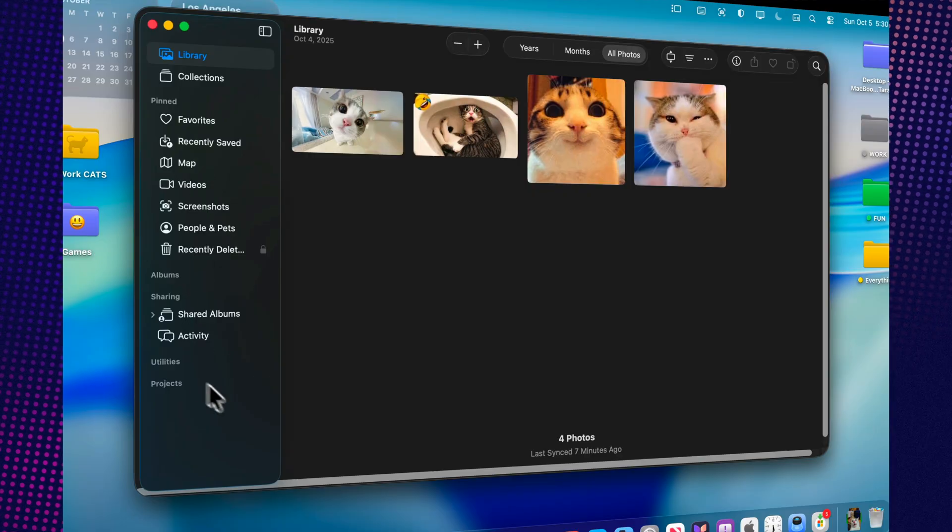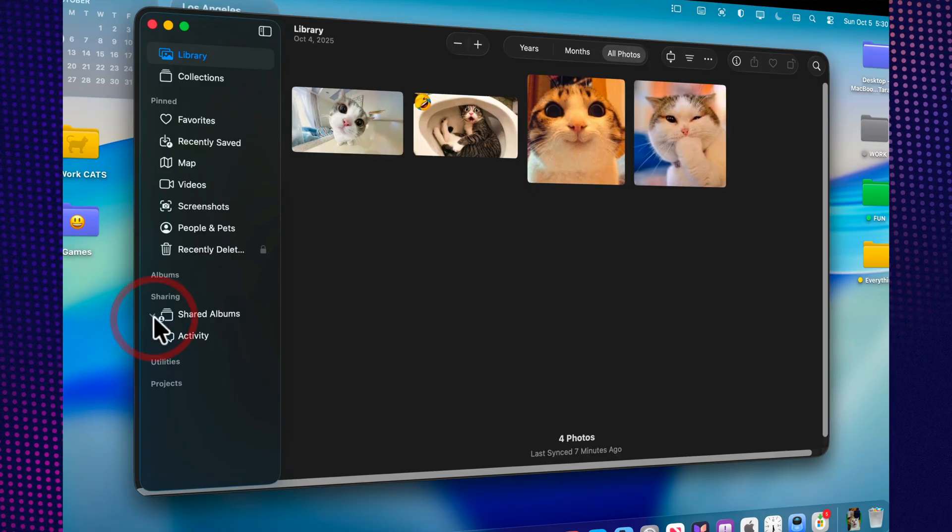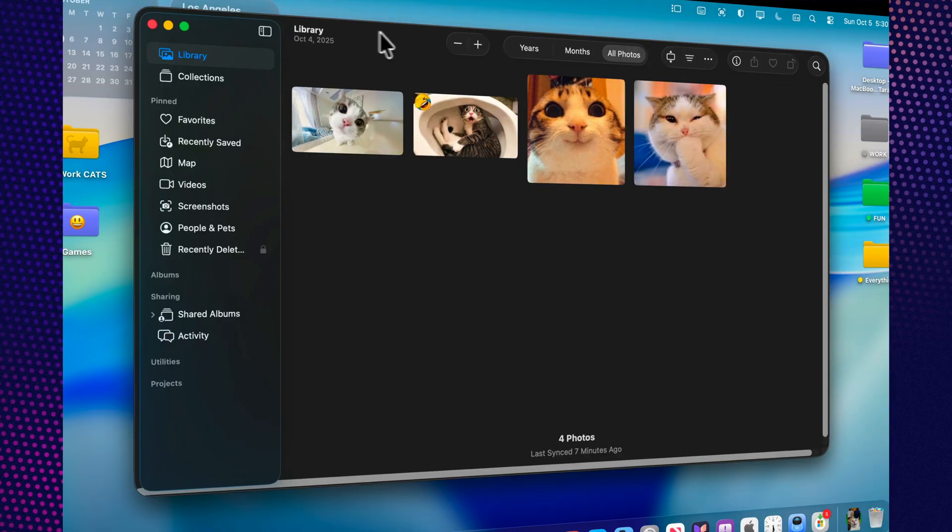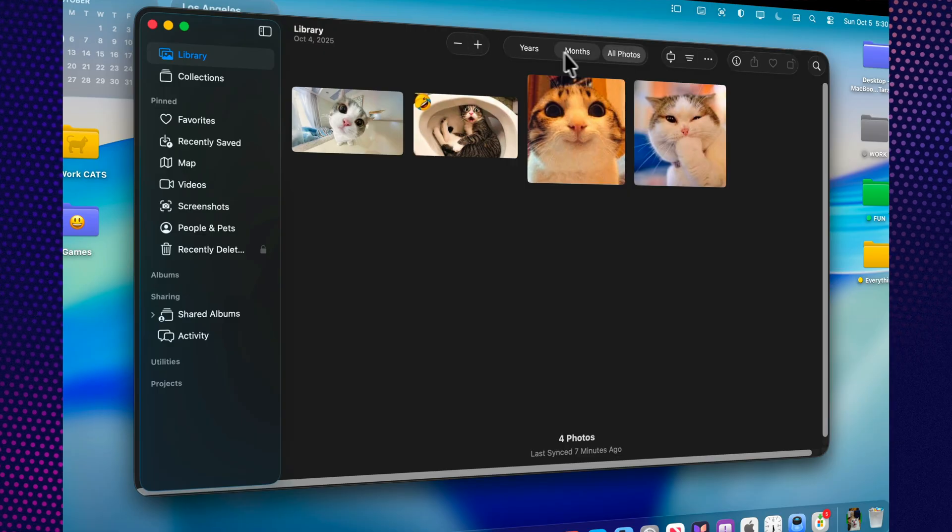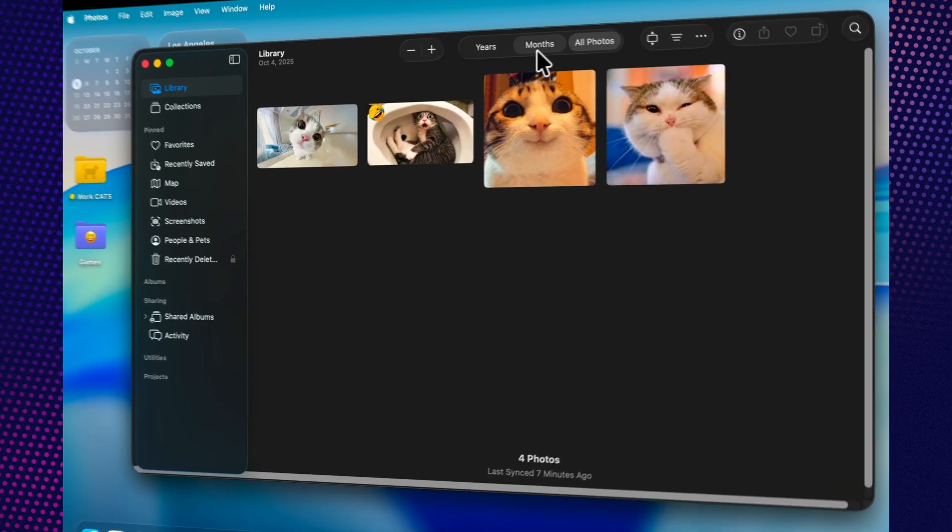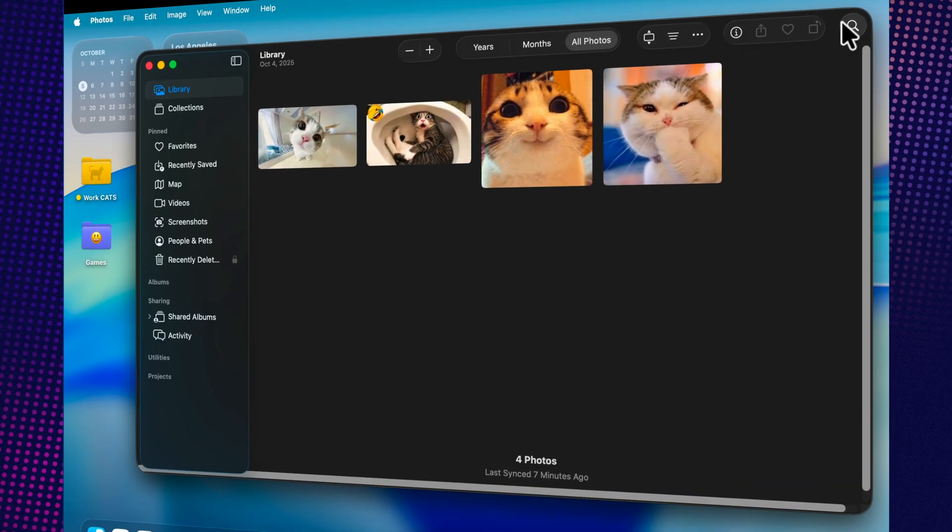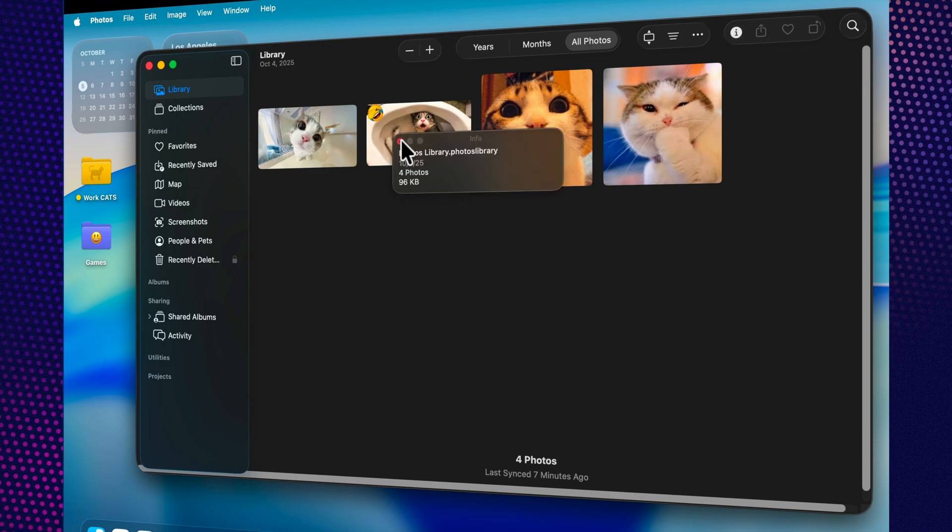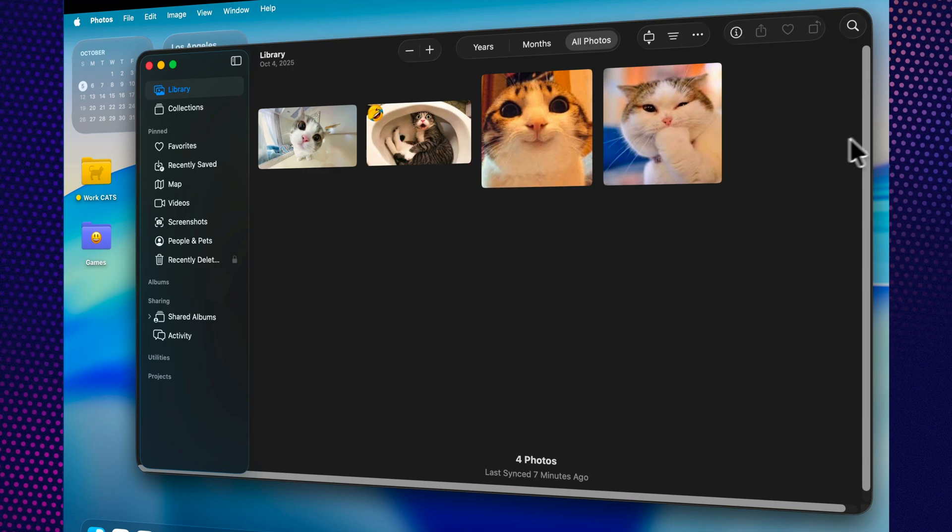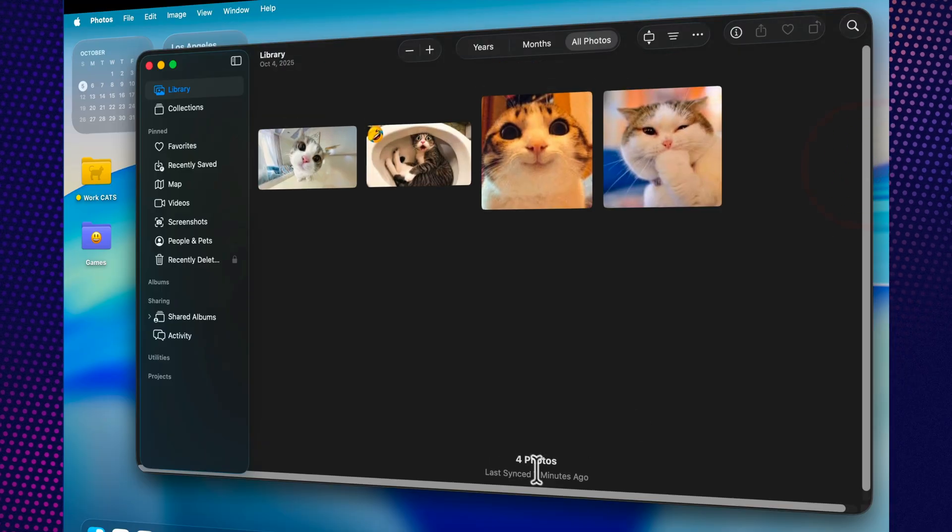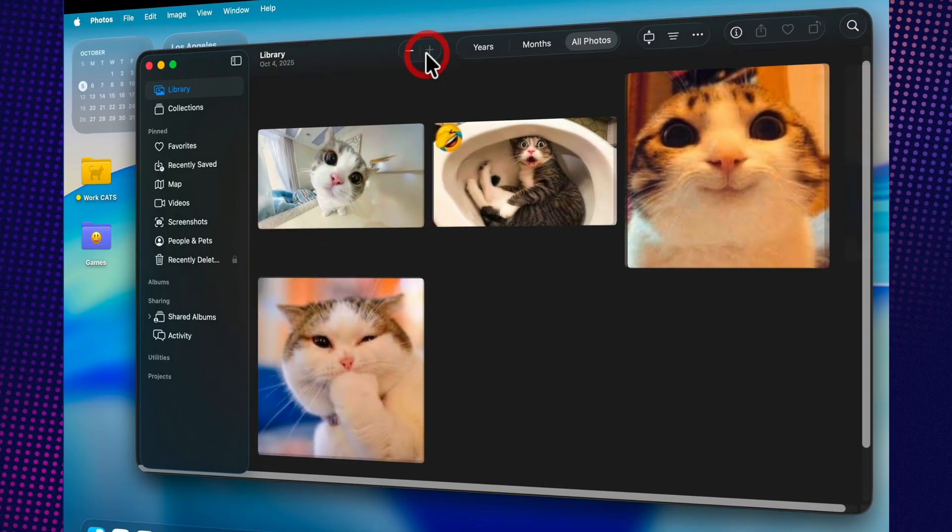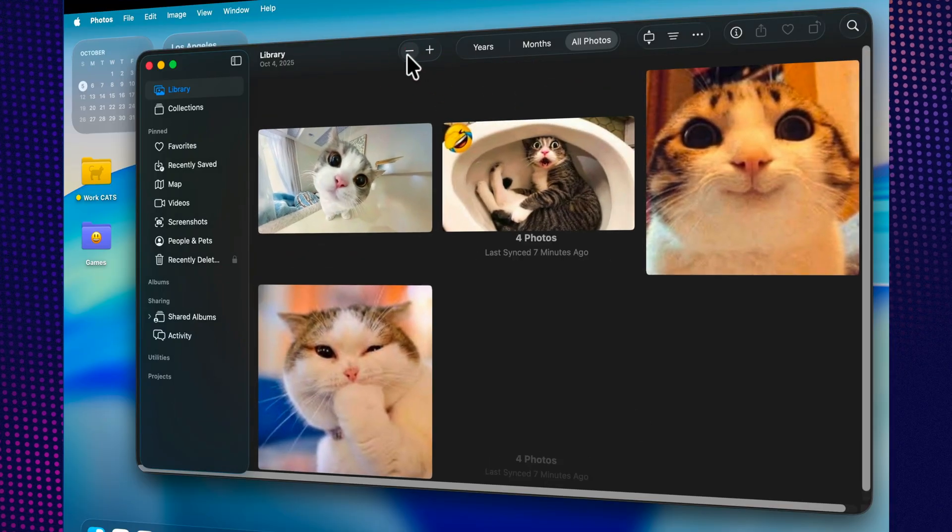The first thing you'll notice is the refreshed liquid glass interface. Menus, sidebars, and even collection backgrounds are now slightly translucent, softly glowing as if illuminated from within. Everything feels cleaner, lighter, and more organic. Photos seem to float above the glass surface, while the interface itself quietly steps back, keeping your images front and center.